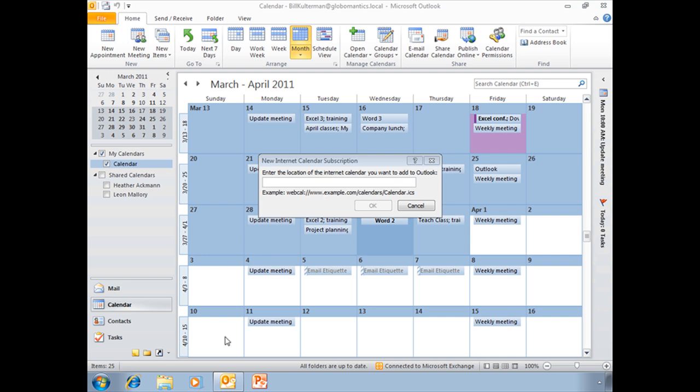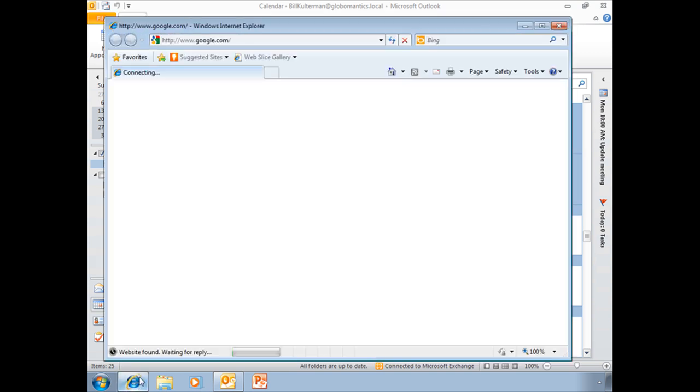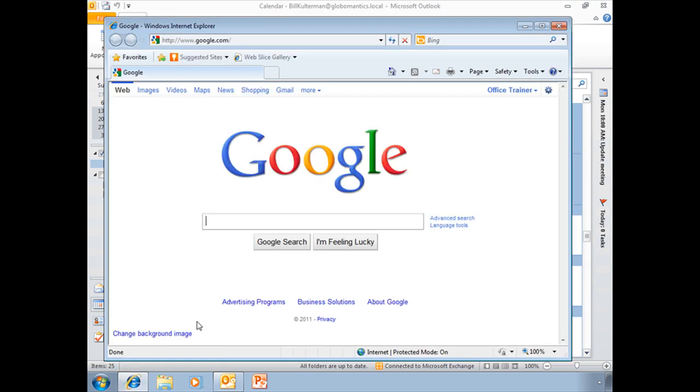So we're going to go to Internet Explorer here. We're already open to our Google, and we are already signed into our Google account.